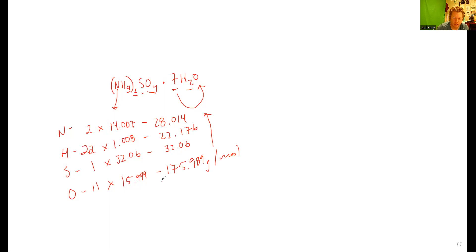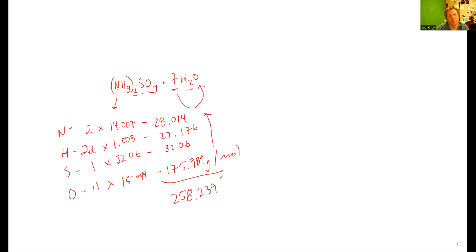And that gets me approximately 258.239. That's all there is for a molar mass calculation. I hope this is helpful, have a good one.